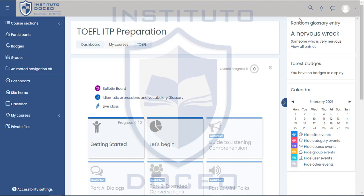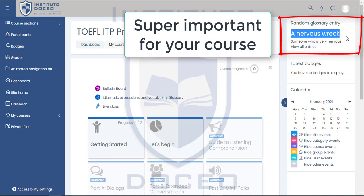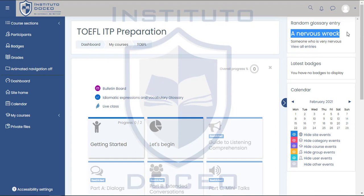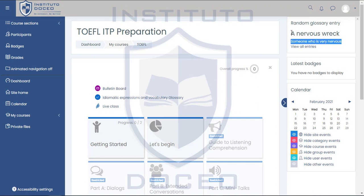Now let's check what is on the right side menu. On the first section we have a random glossary entry. Here you will find some idiomatic expressions or vocabulary that is used in the TOEFL. You will see a different word or idiomatic expression every time you check this section. You will find the idiomatic expression with the definition.